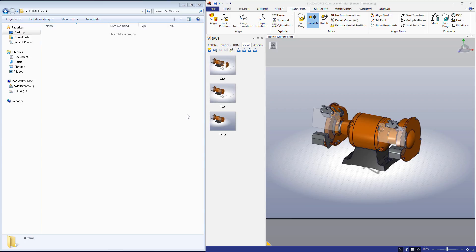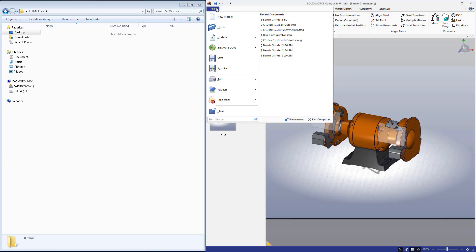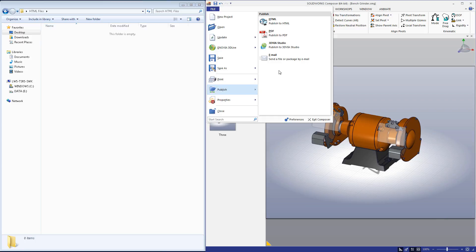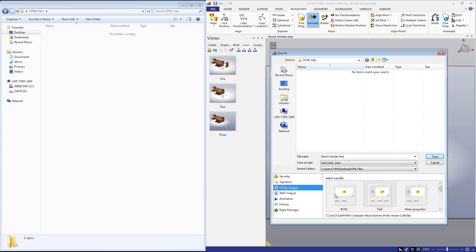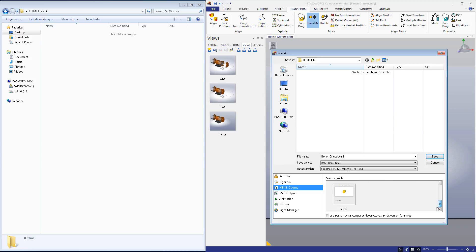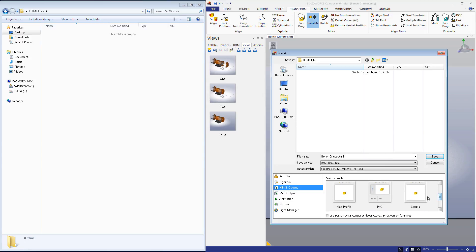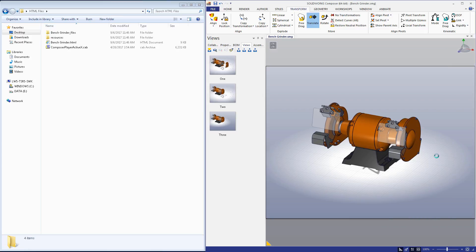You can see I have our Composer file queued up. I'm going to start by going to File, Publish, then HTML. Before we save, we need to select a profile, the form in which our Composer file will be outputted. There are a variety of profiles to choose from, but in the case that you do not have a SolidWorks Composer Player Pro license, only the Simple option will be available. Since this is a basic guide, we're going to select Simple.